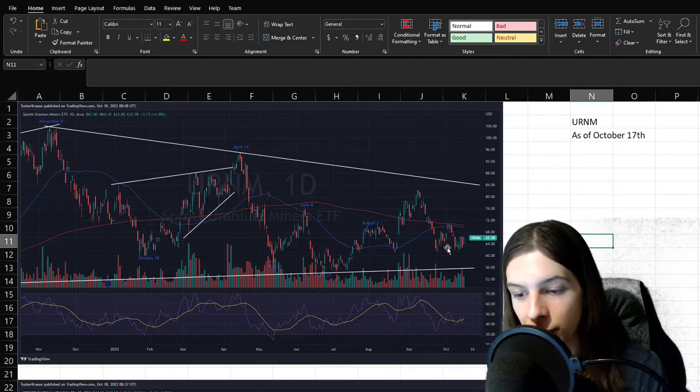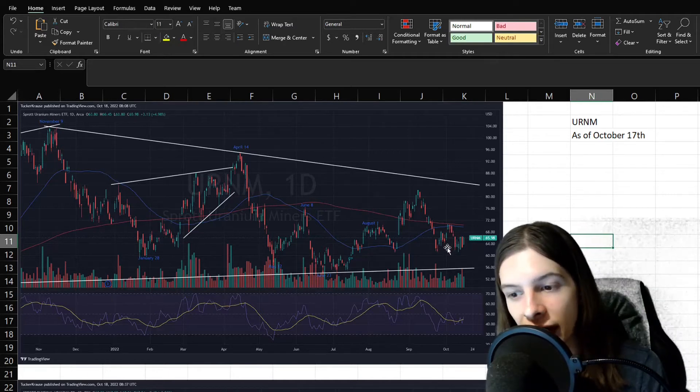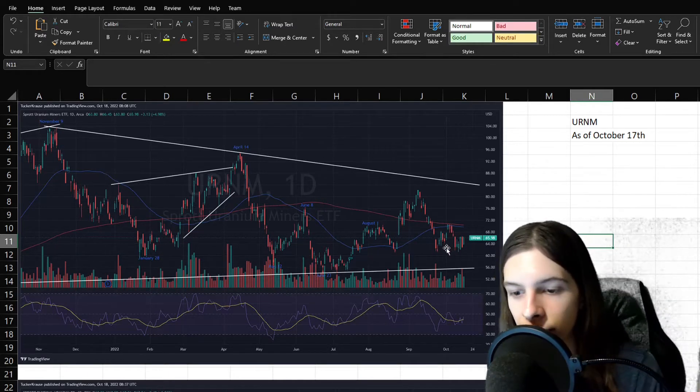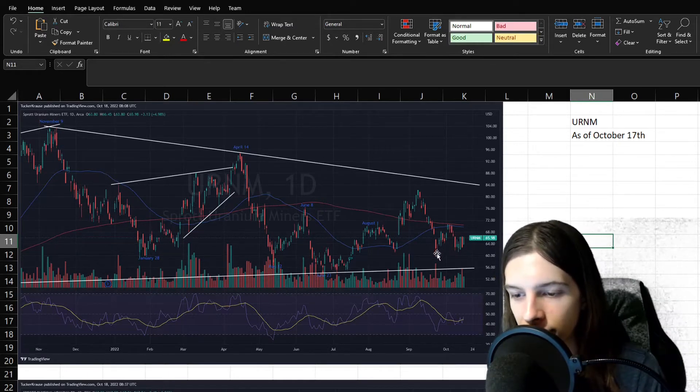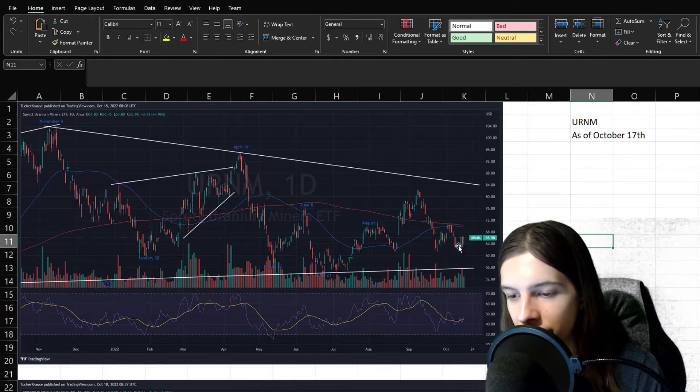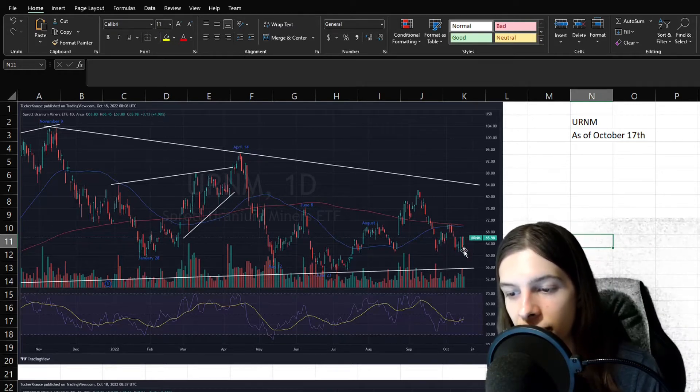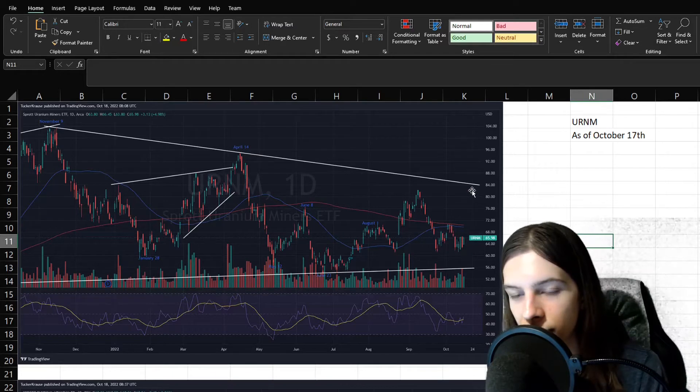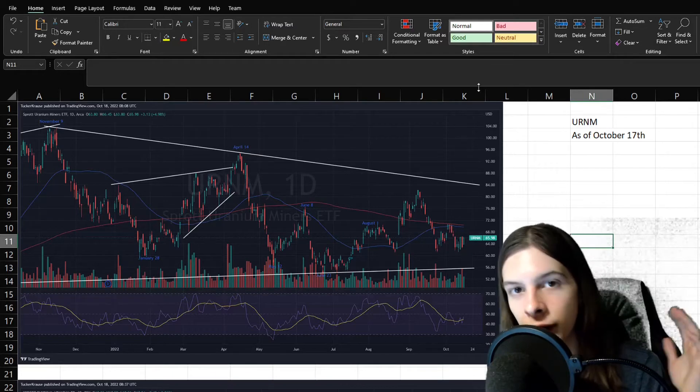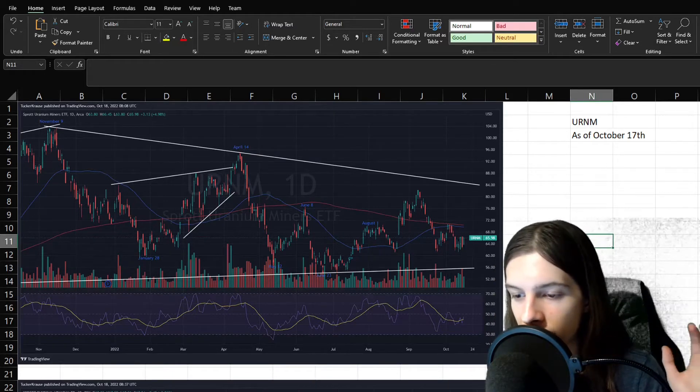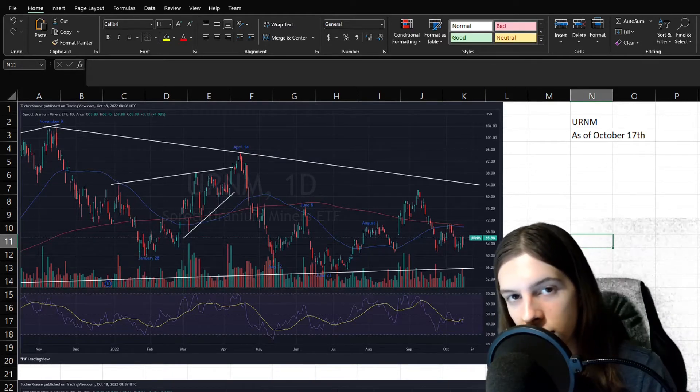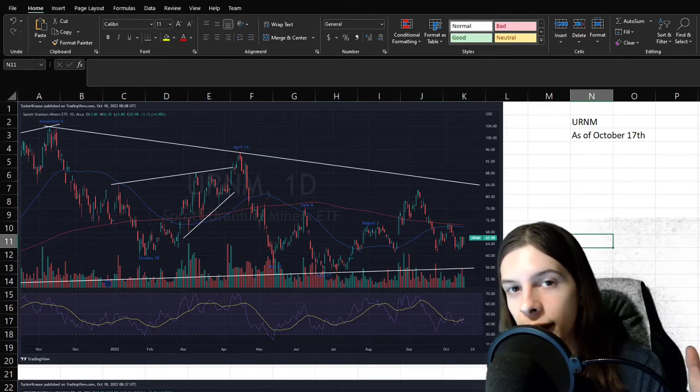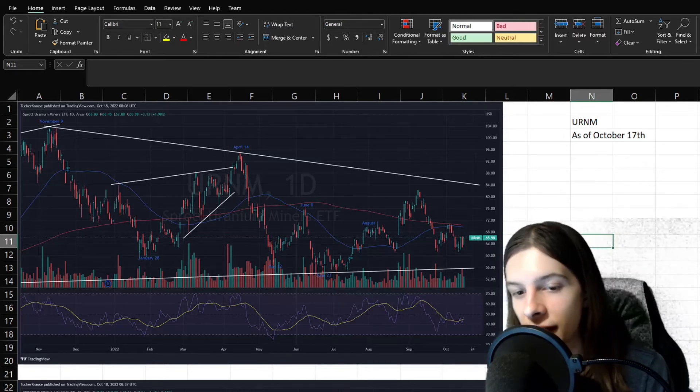Because I also said we could potentially see a bounce in September for uranium stocks, and well, we saw how that did. We got a little tiny one, but that faded very quickly. Who knows? This could be another tiny rally. Though, I do personally think we could see a little bit of a rally around these levels.